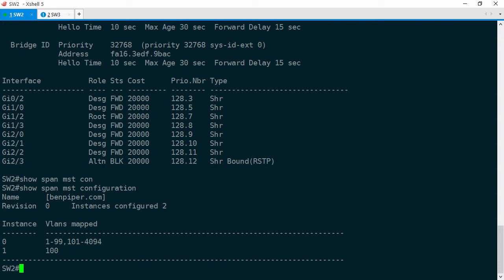So, we've got the name BenPiper.com, revision number is 0, and only VLAN 100 is mapped to instance 1 while the rest are mapped to the default instance 0. Alright, keep that in mind, or better yet, write it down and let's go to Switch 3 now.